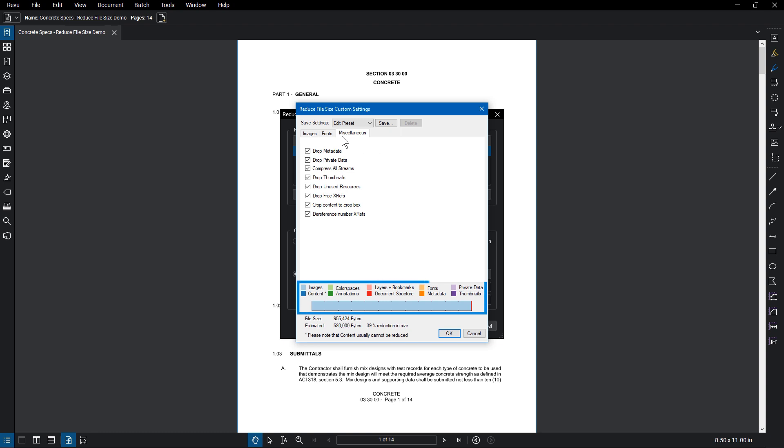Notice the color key and bar at the bottom. This represents the elements that were identified in the document. Since this is a scanned text document, Review, as with any PDF reader, recognizes the lettering as images. There is also a sliver of red, indicating a portion of the document was recognized as document structure.